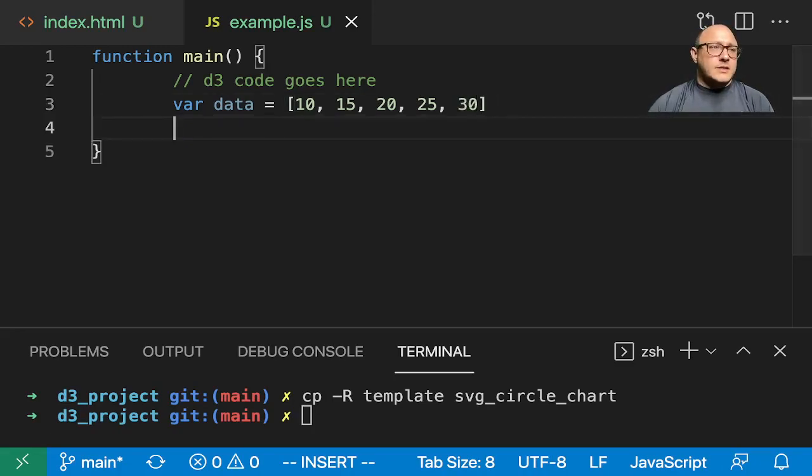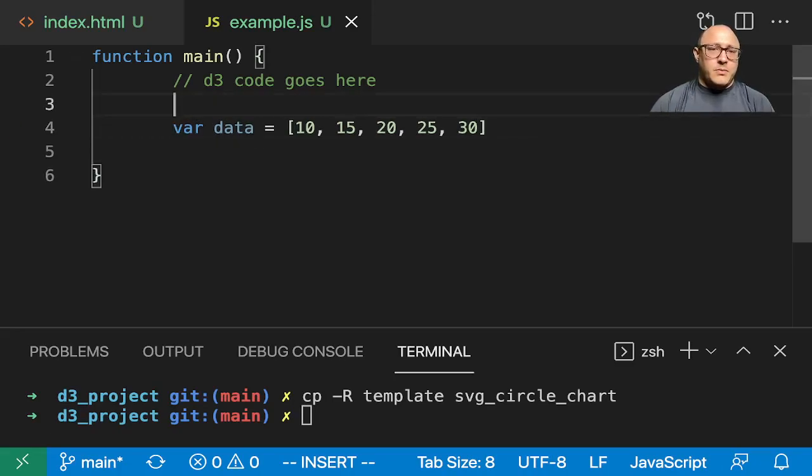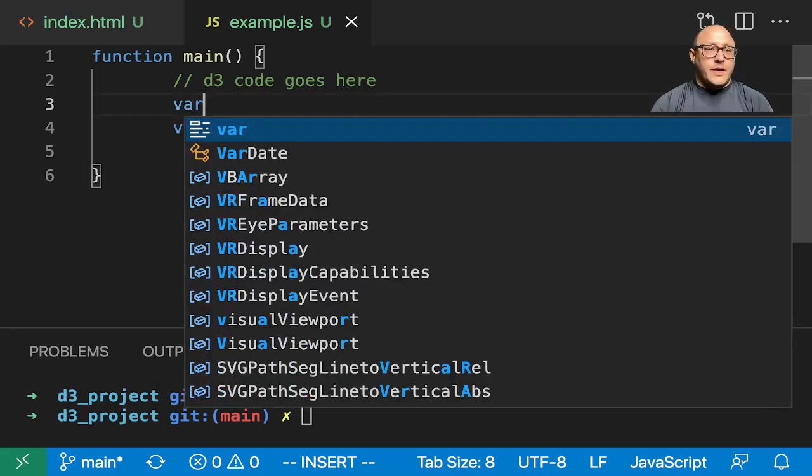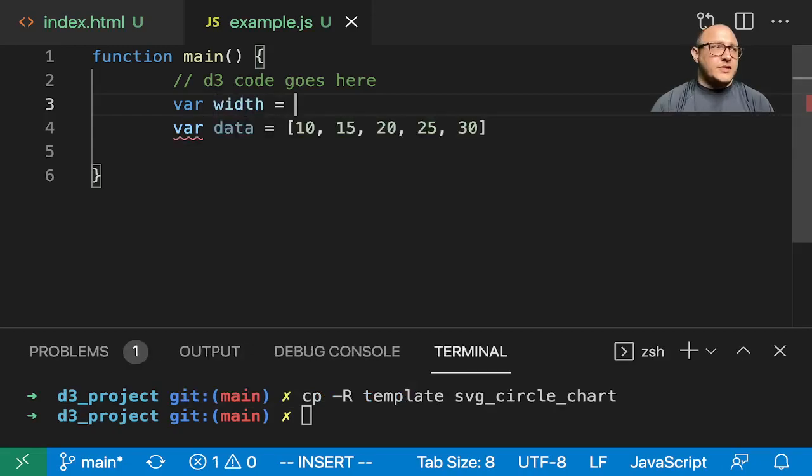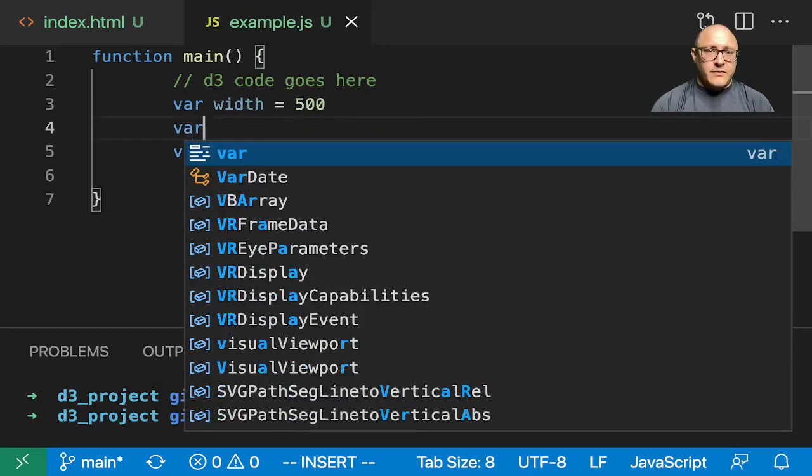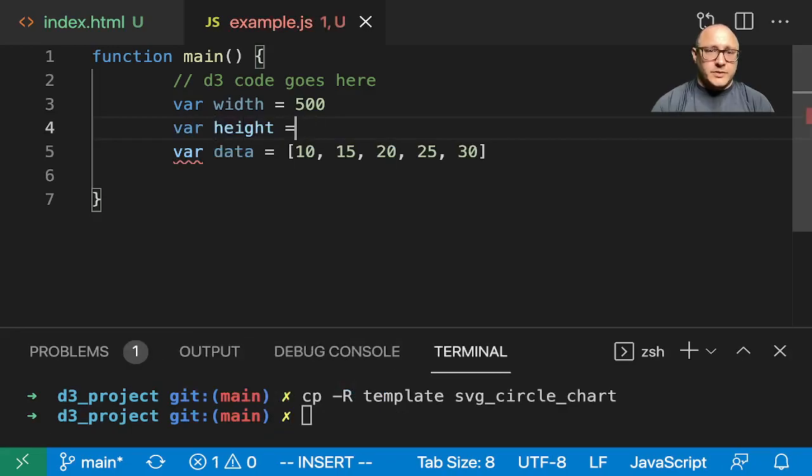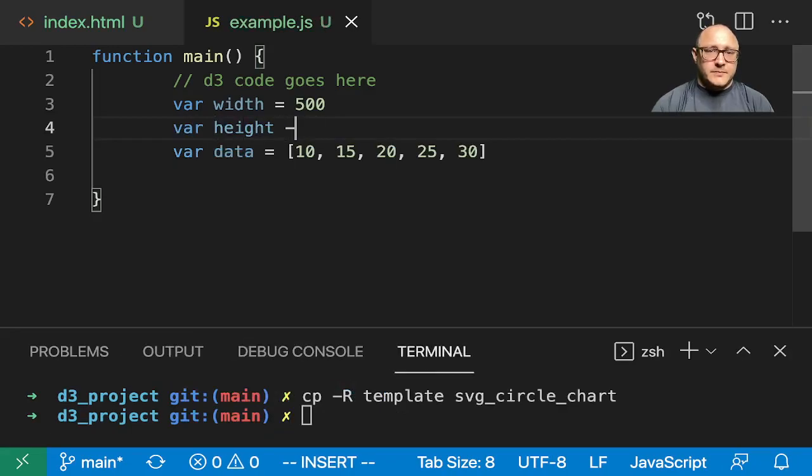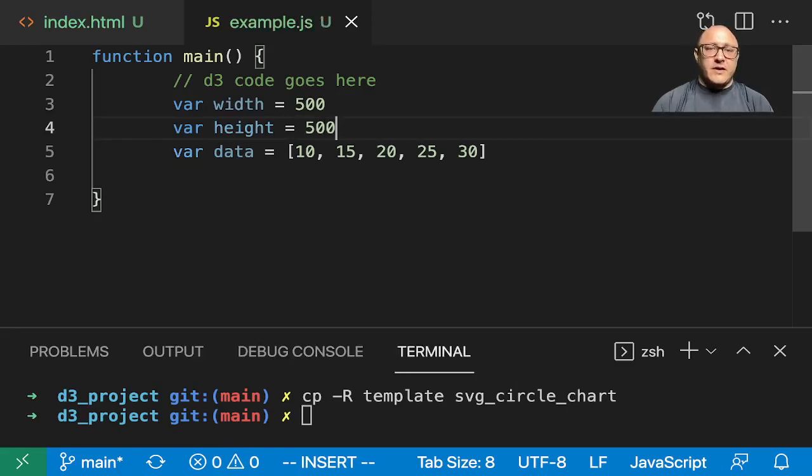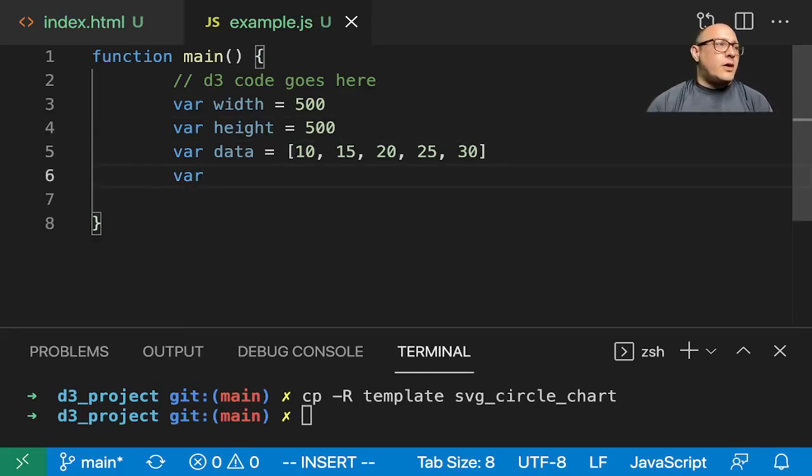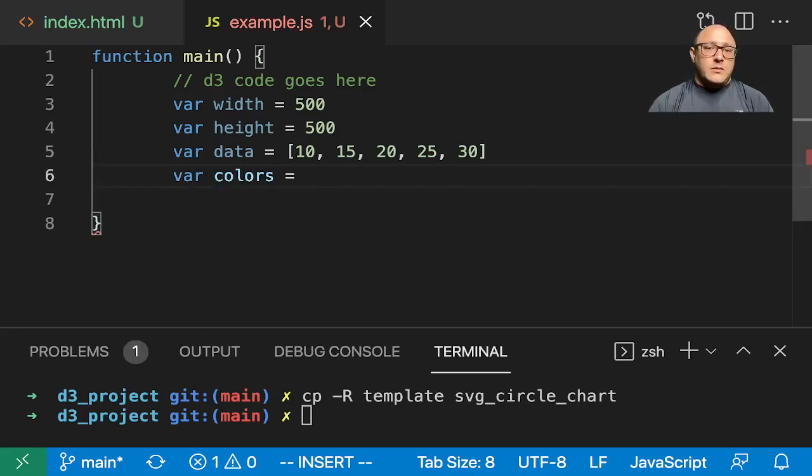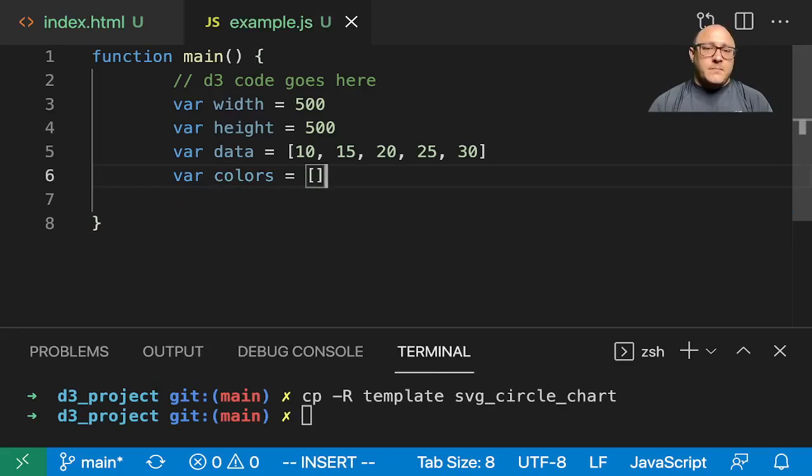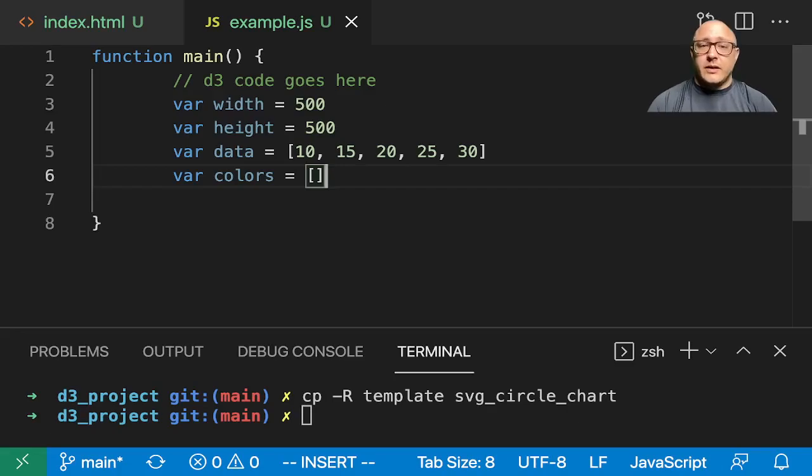And then the next thing we're going to want to do is set up our width and height. Width equals 500, var height equals 500, just a 500 by 500. We have our data. Now let's also make an array of colors.